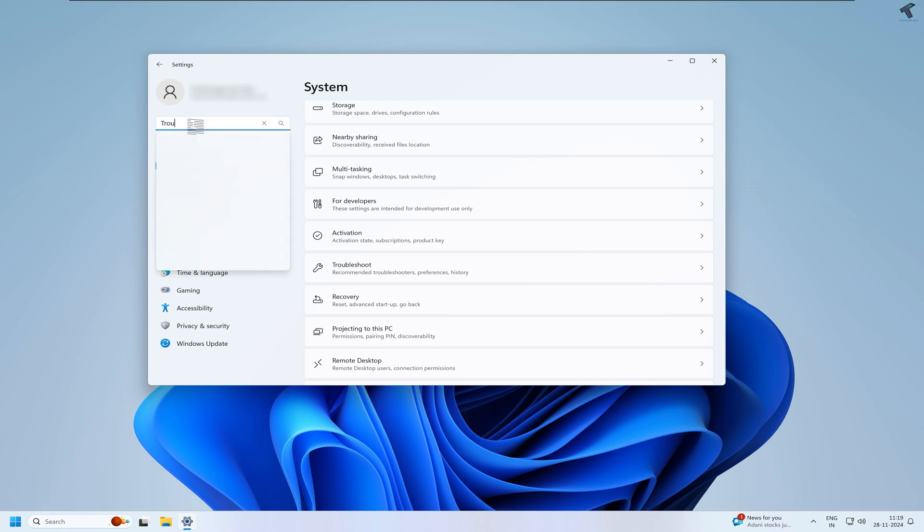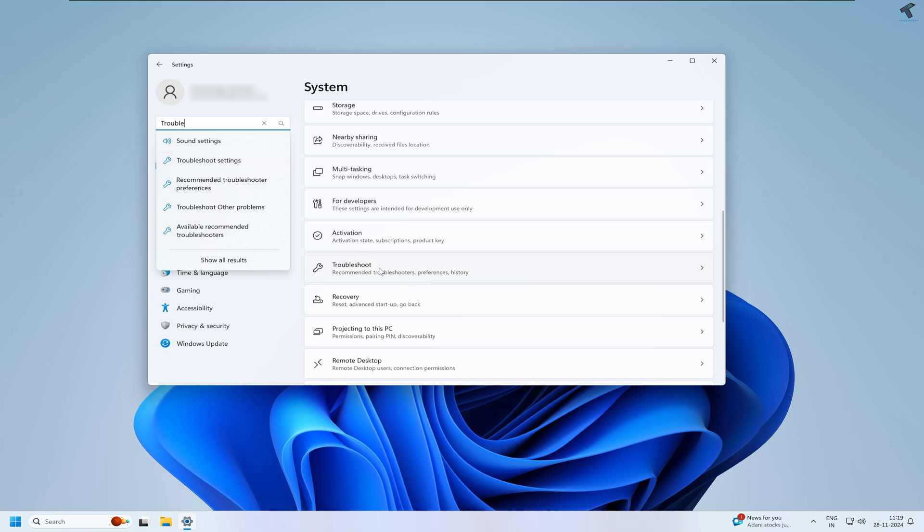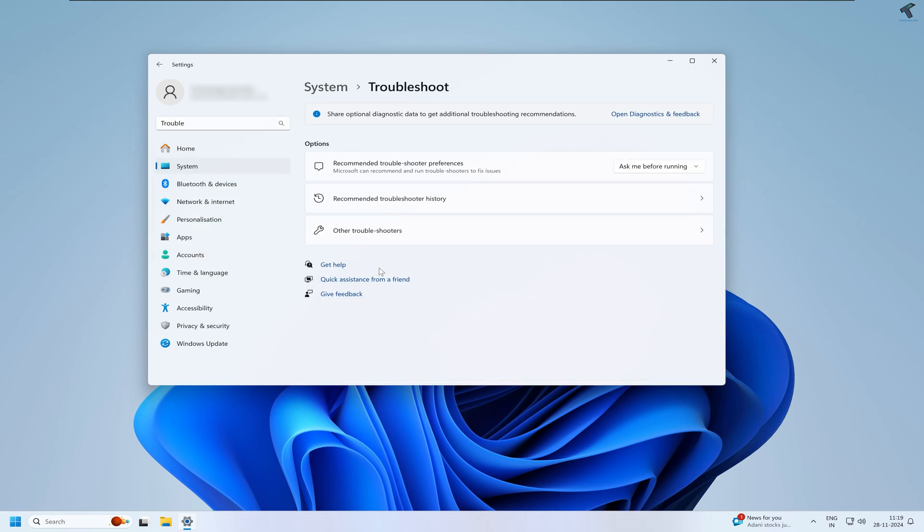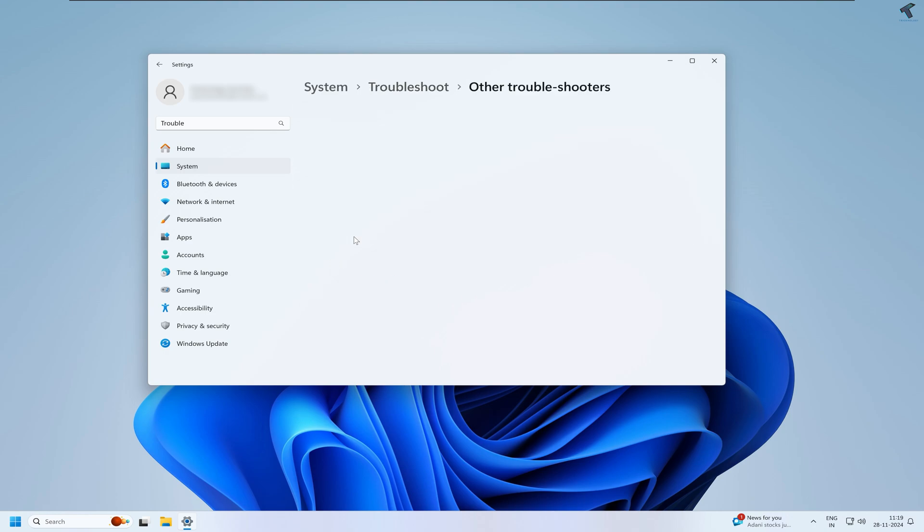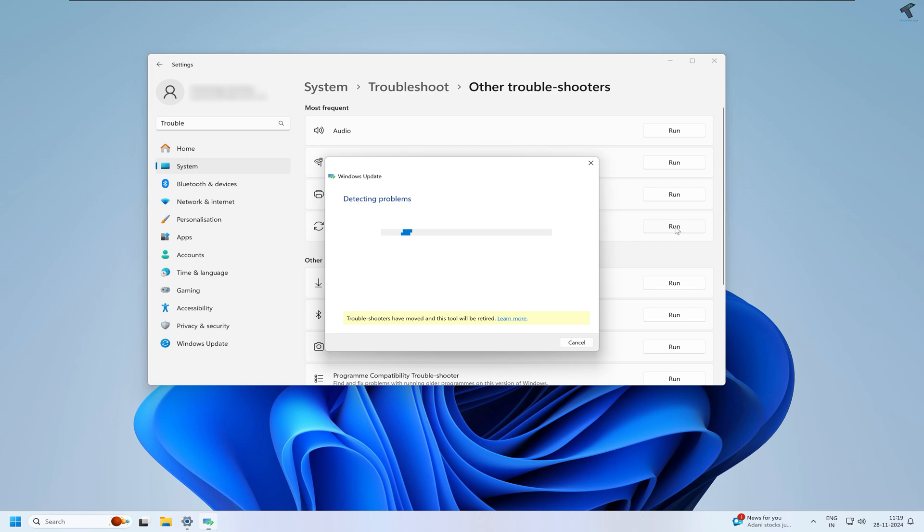After you click on Troubleshoot, you will get three options. Click on Other troubleshooters. Now here under Most frequent, you will get Windows Update, and beside Windows Update you will get a Run option. Click on that and it will automatically detect and fix your problem. After it fixes your problem, you just need to restart and try to update your PC and check if your problem is solved or not.